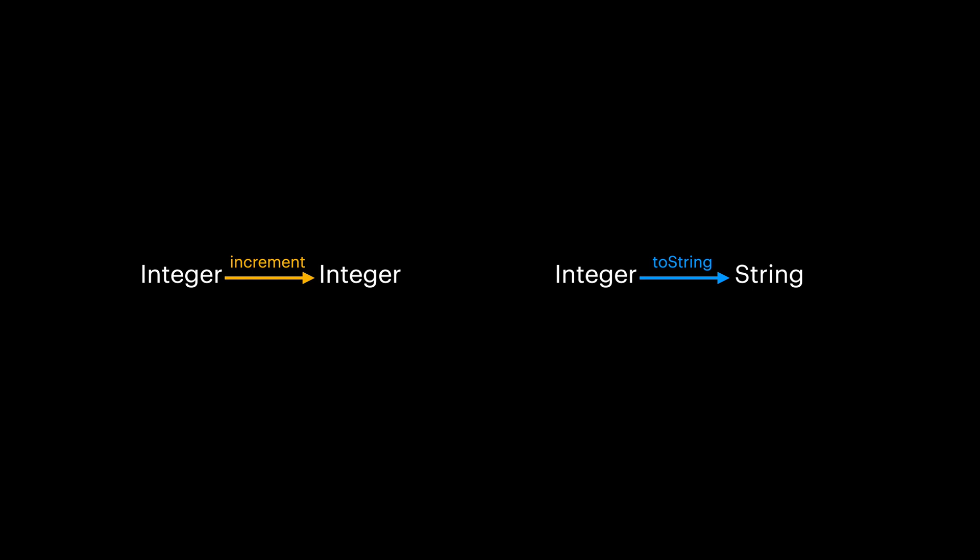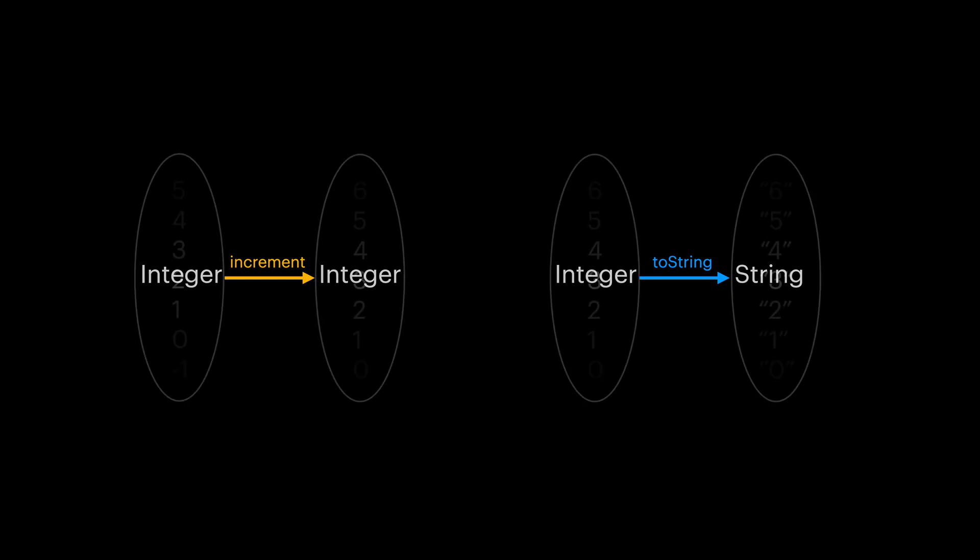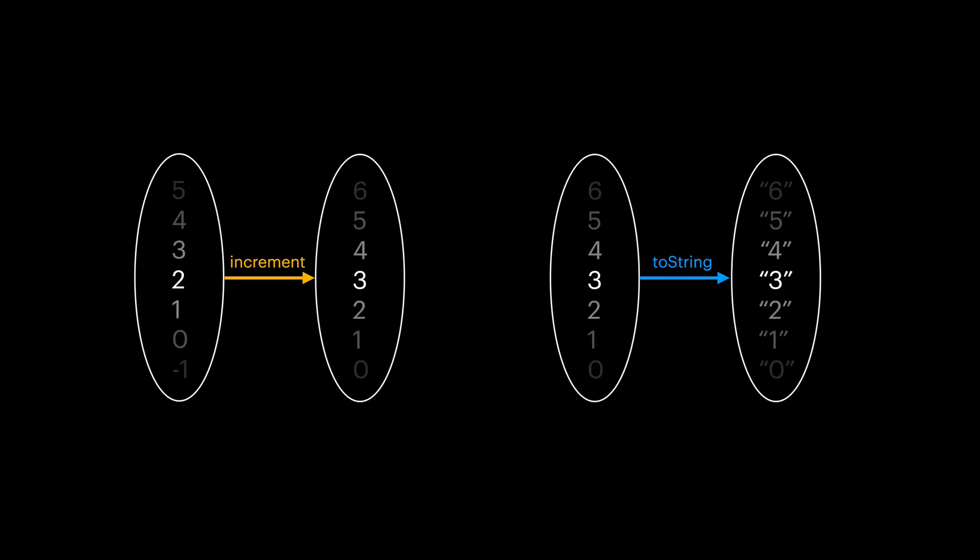As we mentioned in the last video, functions in functional paradigm map every single value of their input universe to a subset of values in their output universe. For example, for our increment function, each integer value from the input is mapped to an integer in the output. For toString, every integer from the input is mapped to one string in the output. Again, notice that toString only maps to a subset of the string universe in its output.